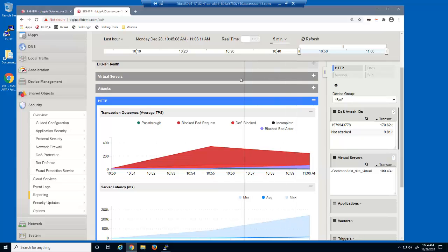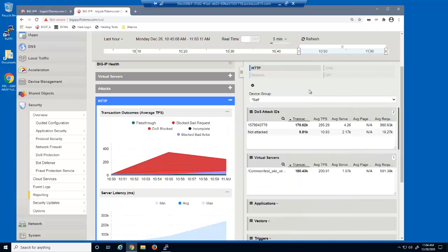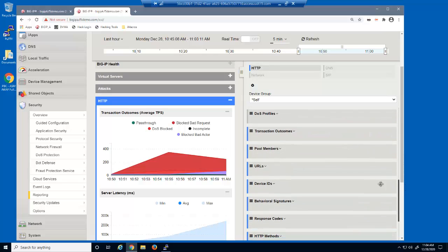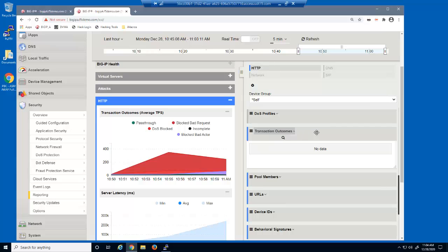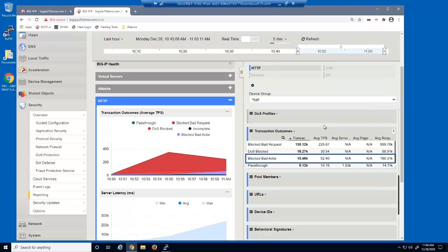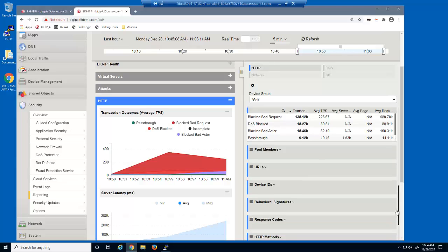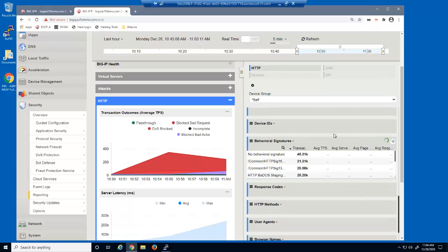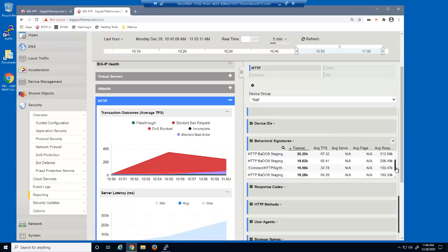We'll make the widget column wider and expand the transaction outcomes widget. We can now view more details about the number of requests that were blocked due to matching a dynamic signature or matching the source IP address of a known bad actor. We can also expand the behavioral signatures widget and view how many requests were blocked due to matching each of the new dynamic signatures.